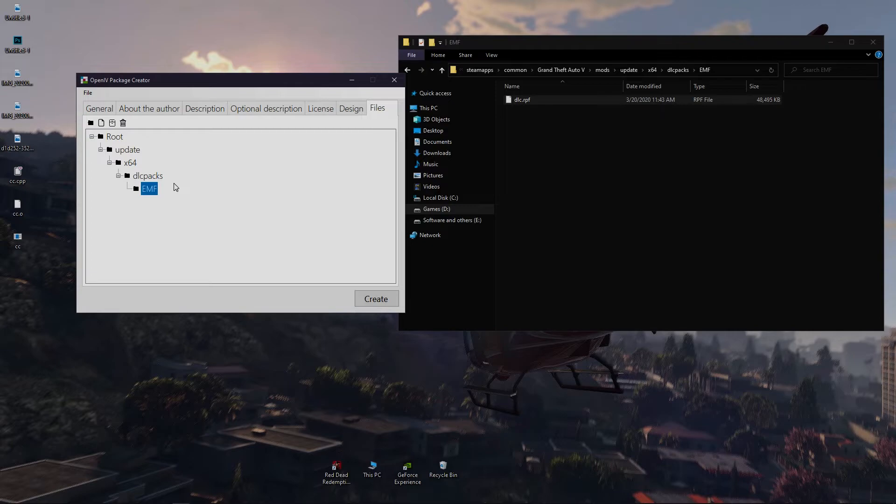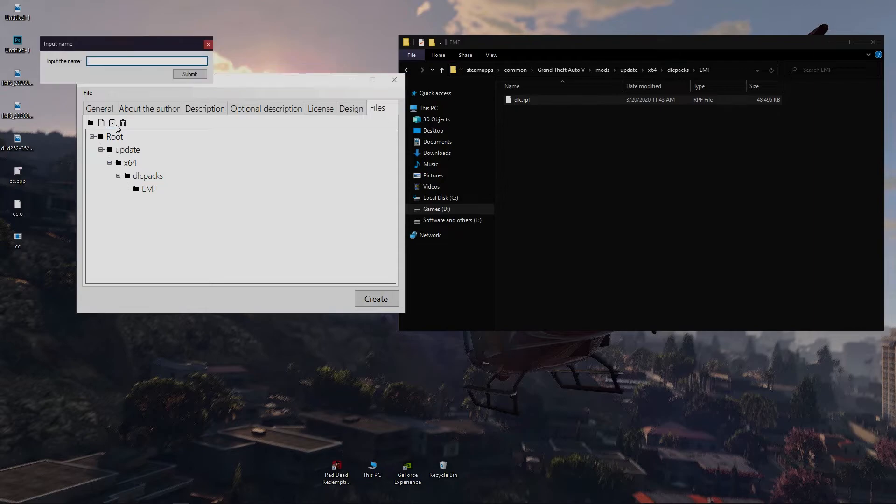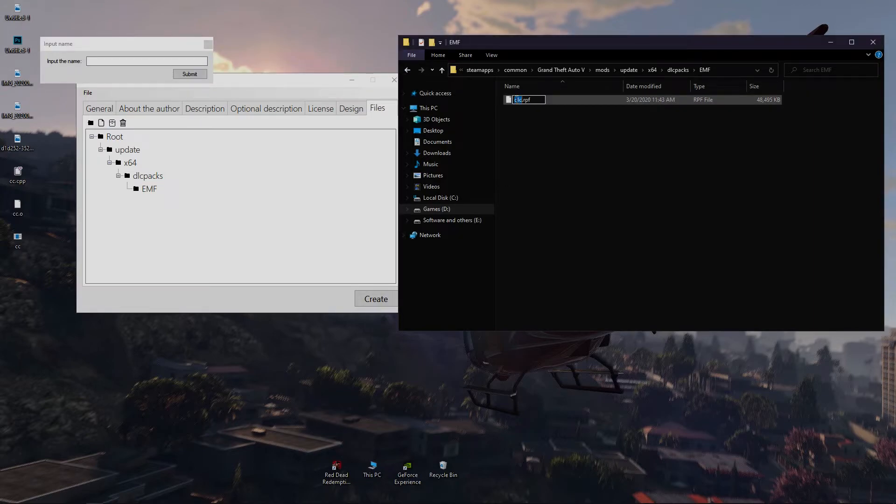Right here we have to add a new archive and name it dlc.rpf. You have to add archive if you want to put your mods in any .rpf file.